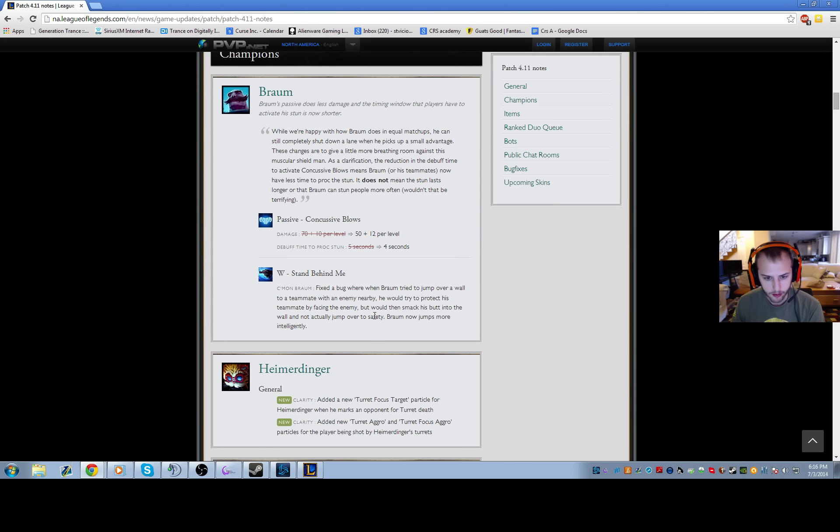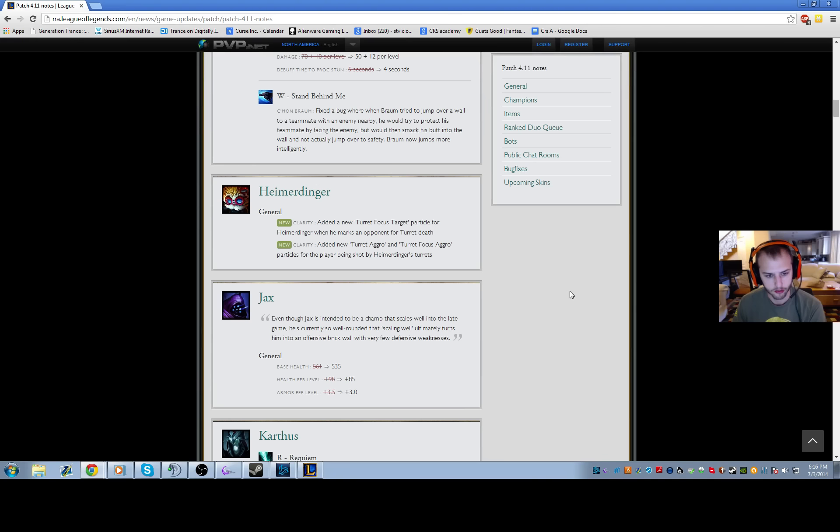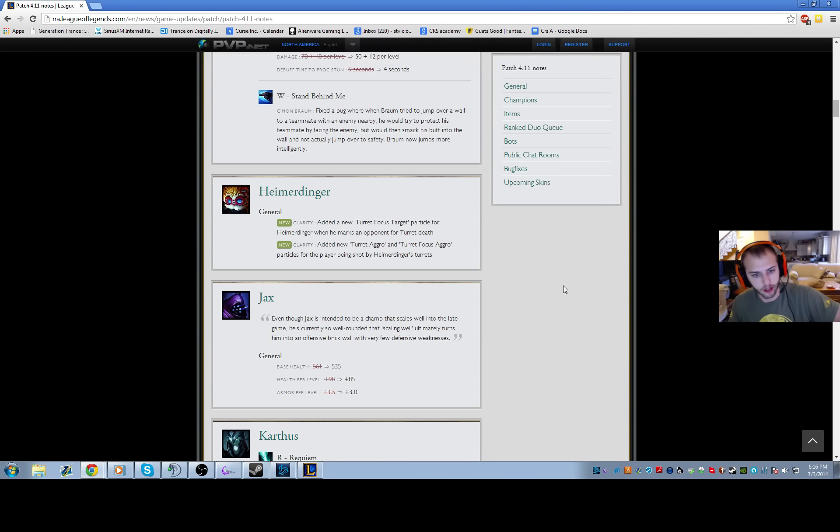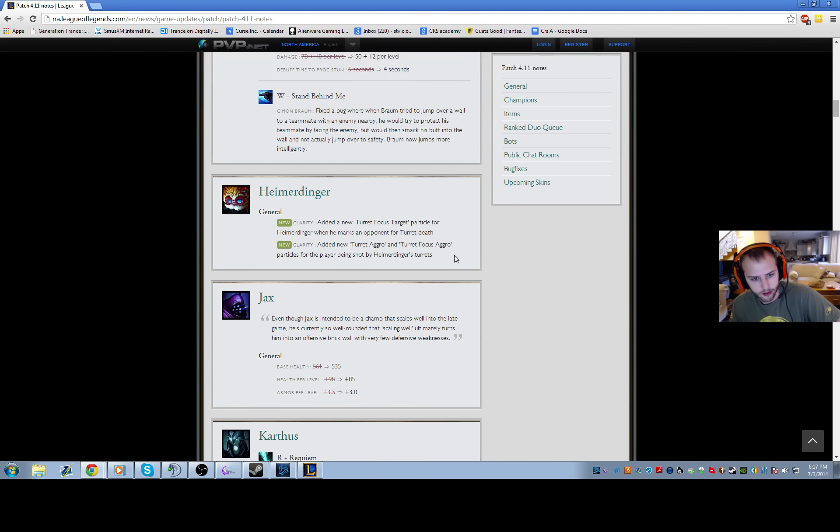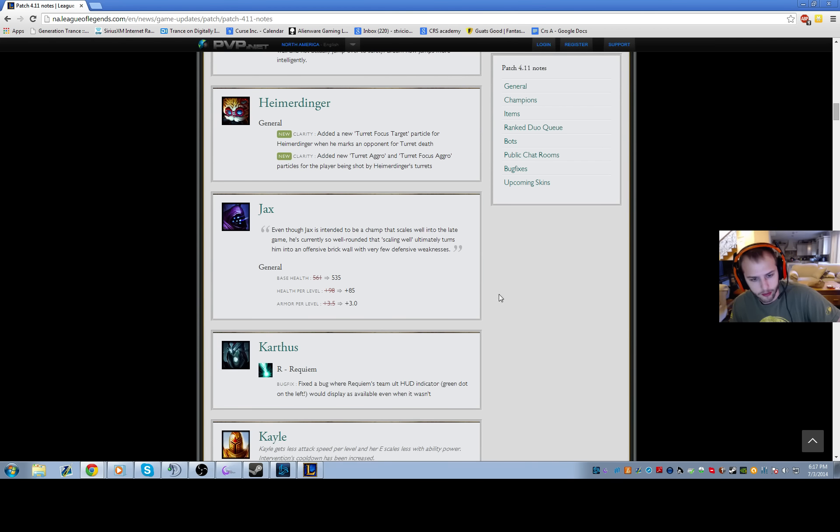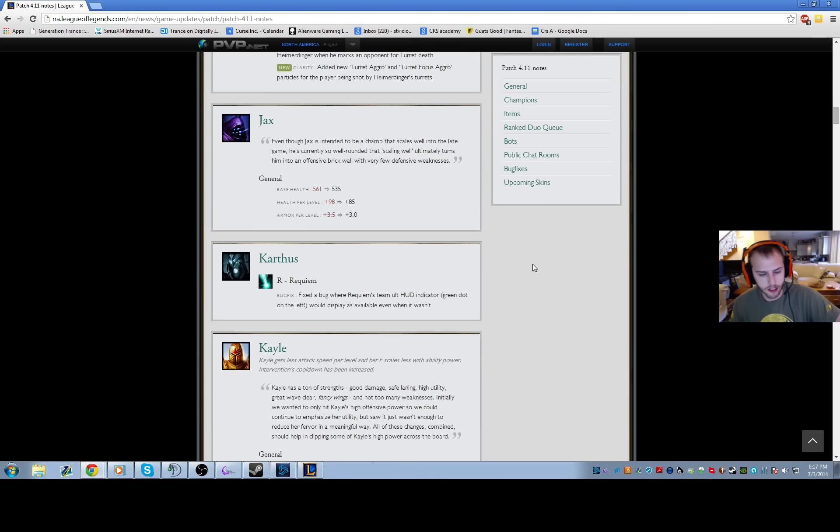There's a bug fix to Braum's W to make sure you can jump over walls properly instead of smacking his butt into the wall. Heimerdinger changes are just clarity things, that's all meaningless.